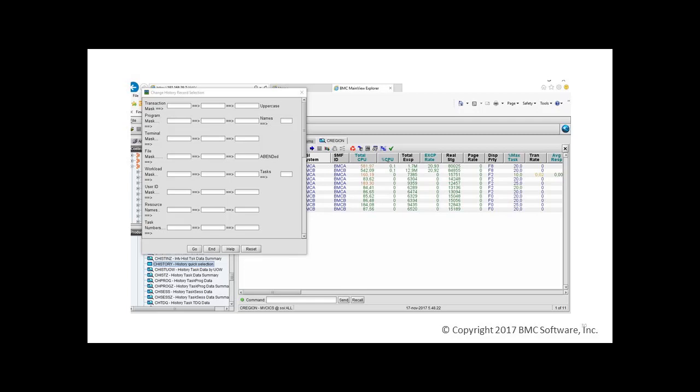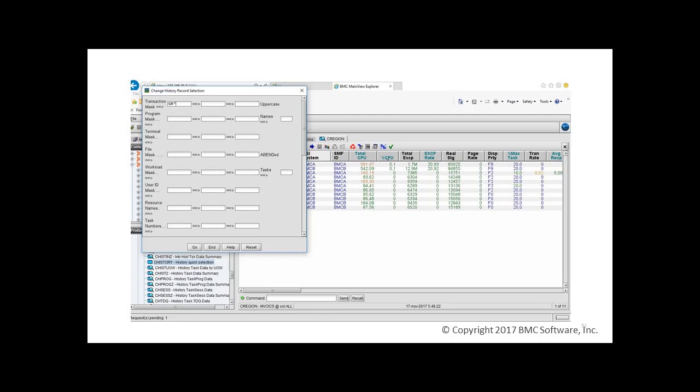Using MainView Explorer, we have the same capabilities to access transaction history. Selecting the C history view, a pop-up will appear. We enter GR star into the transaction mask and select go.